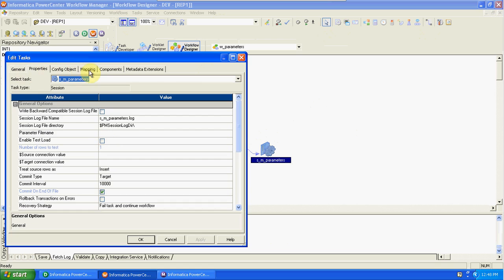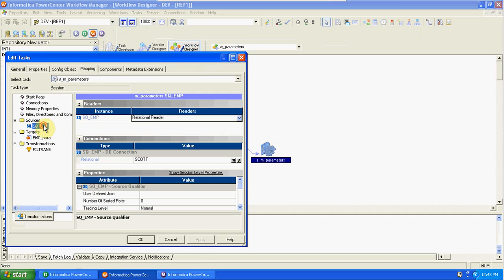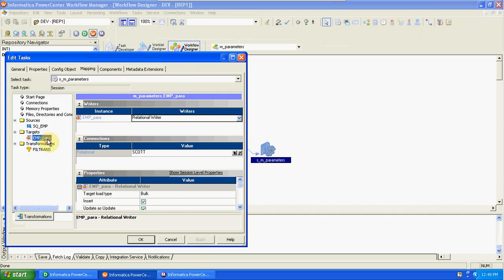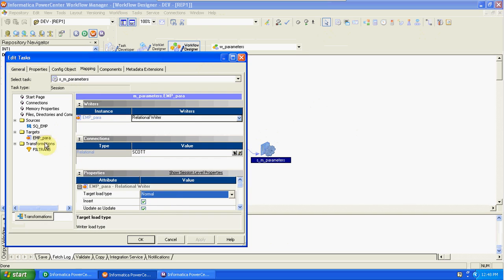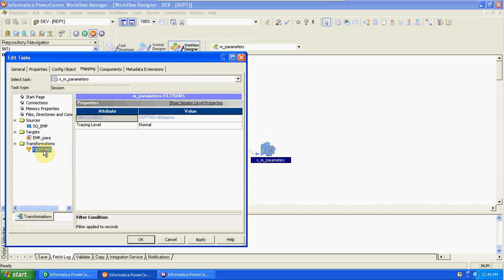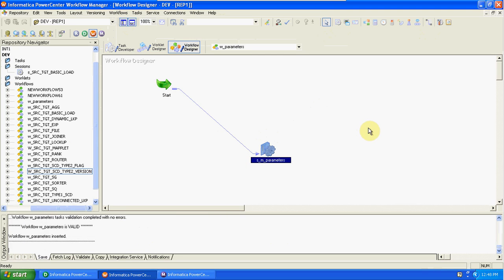In the mapping, change the connection for the target. The filter condition is department number equal to $$department_number — save it.